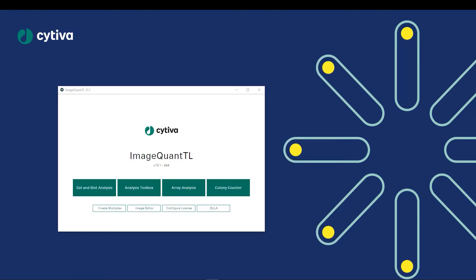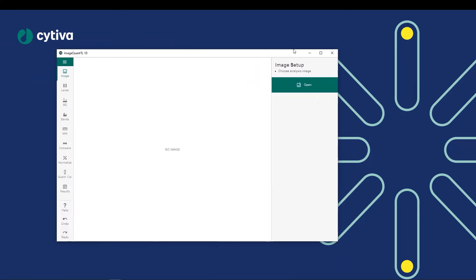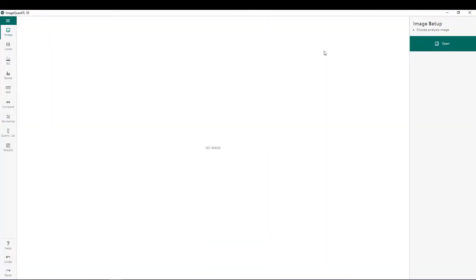Now that we have generated our multiplex image, we can begin the analysis using the gel and blot analysis module. Once open, we can choose to open our image of interest using the Open button on the right side, and then select the DS file which was just generated.